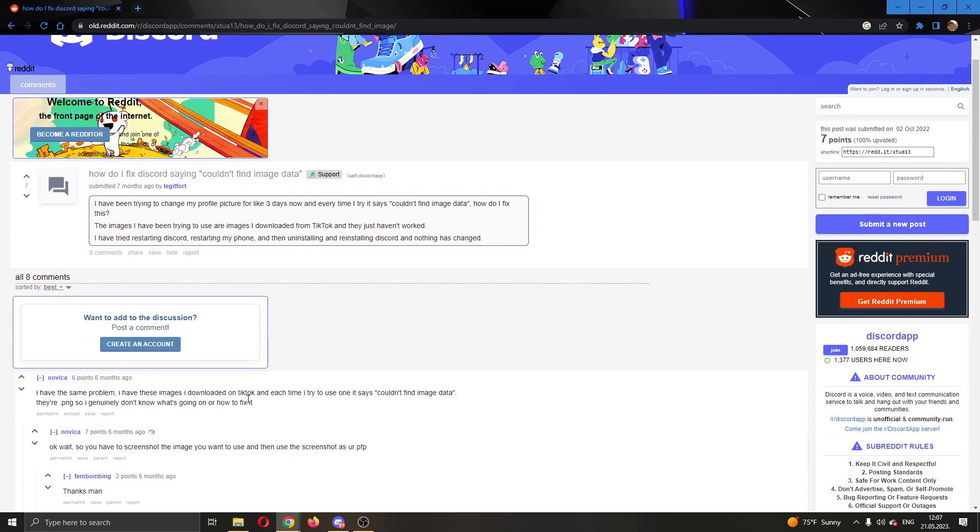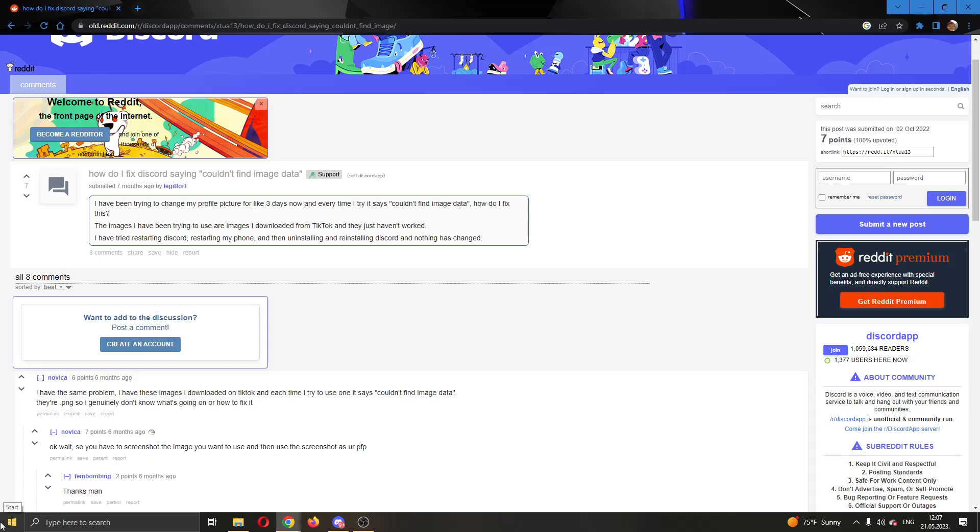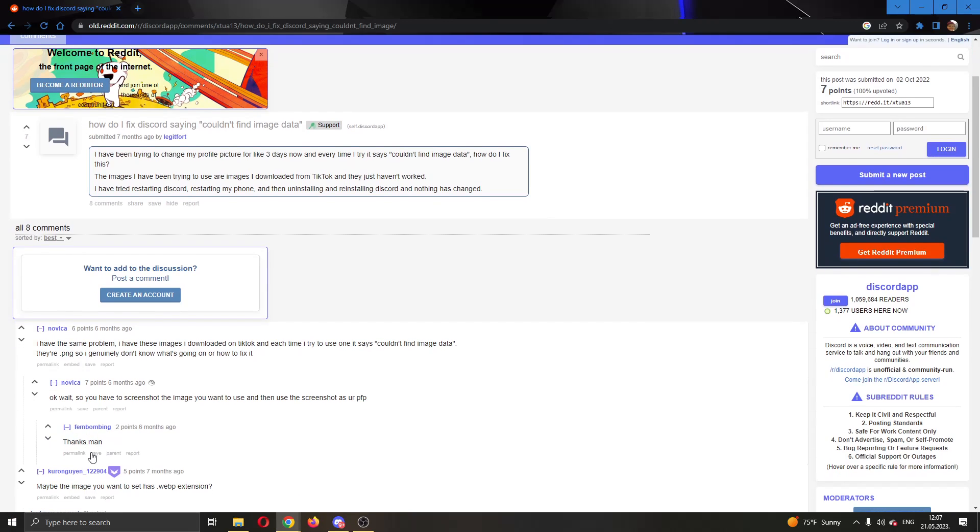You can see somebody told them that they have to screenshot the image they want to use because sometimes the image is corrupted. So you want to screenshot the image and then use that screenshot to set your profile picture because that is a totally new image which will not be corrupted. As you can see, it worked for some people.